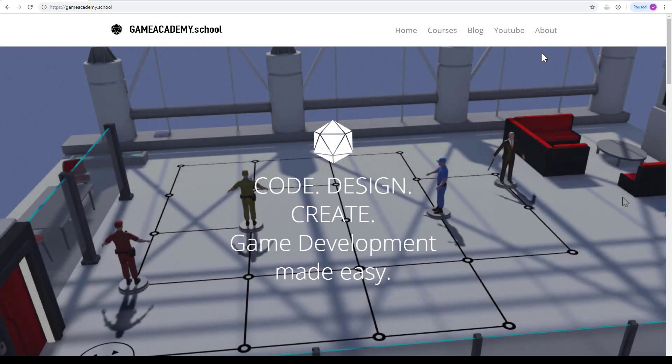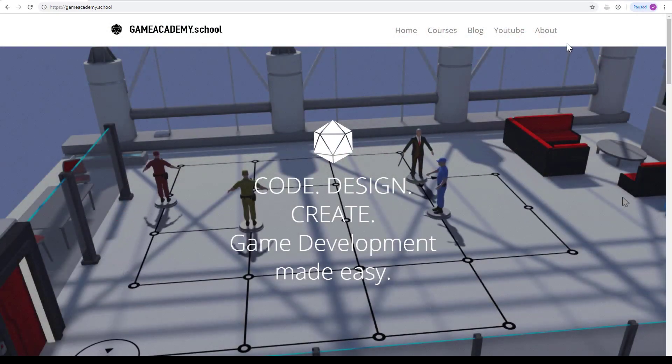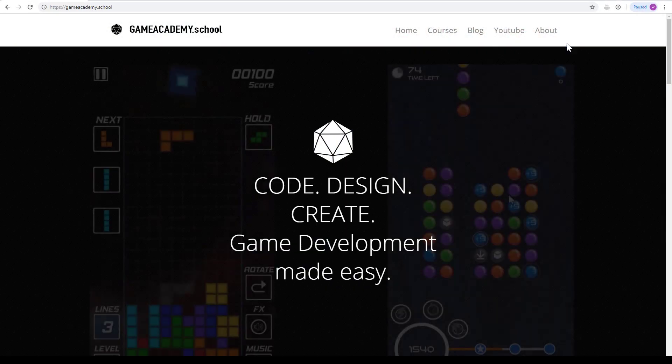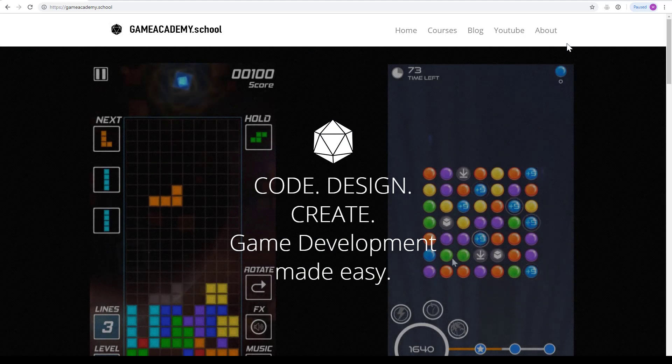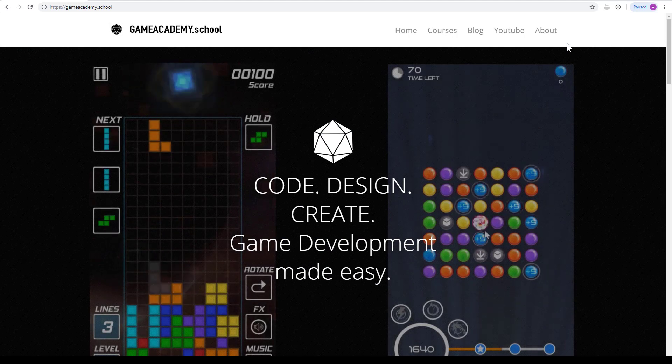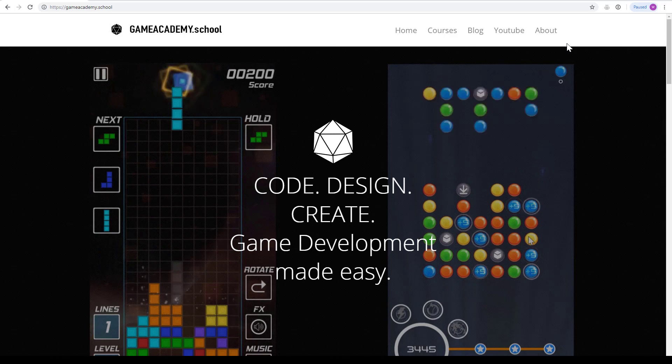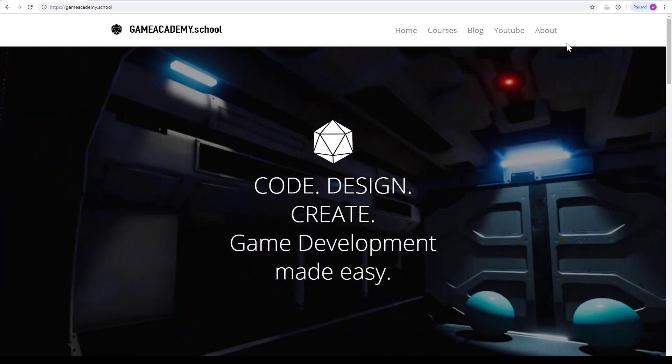If you enjoyed this video, check out our blog or other premium tutorials on the website. Make sure you subscribe to our mailing list to stay up to date on the latest game dev tips and tricks. Until next time, I'll see you in the game app.